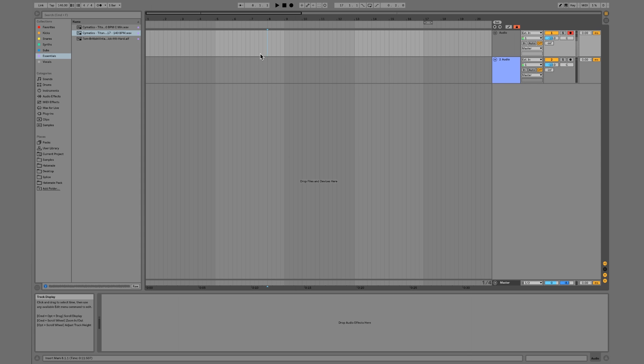Okay guys, in this video we're going to go over a couple of different ways to work in Ableton. We're going to go over the two main ways of working: session view and arrangement view. We're going to start with arrangement view, which is pretty straightforward.